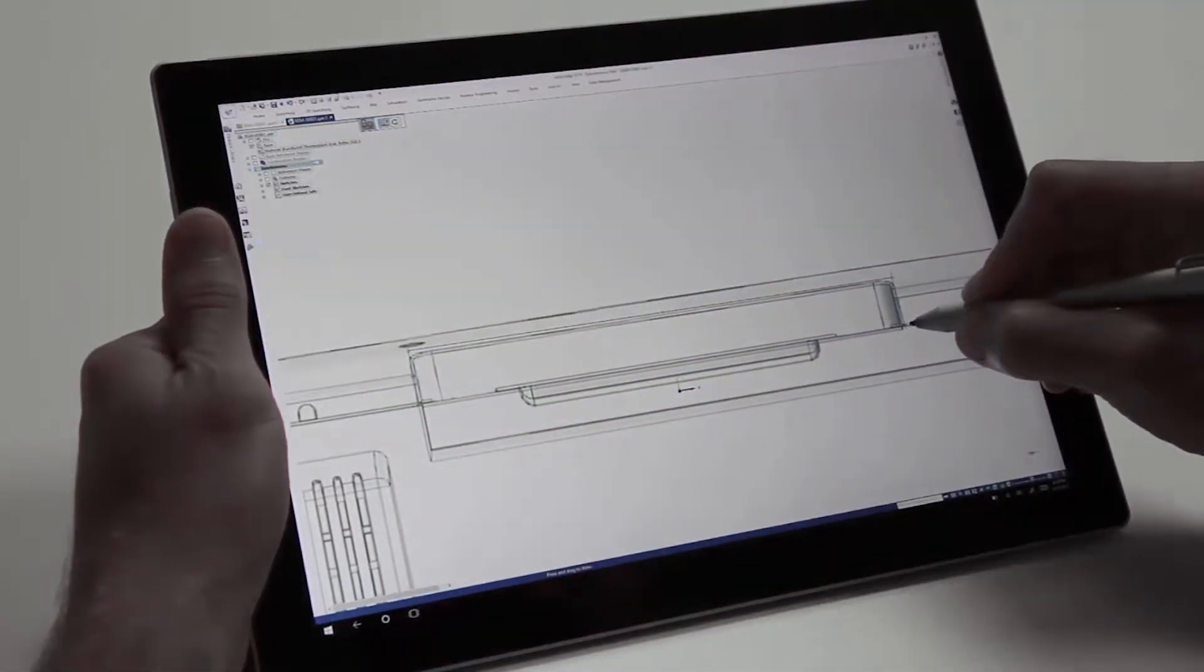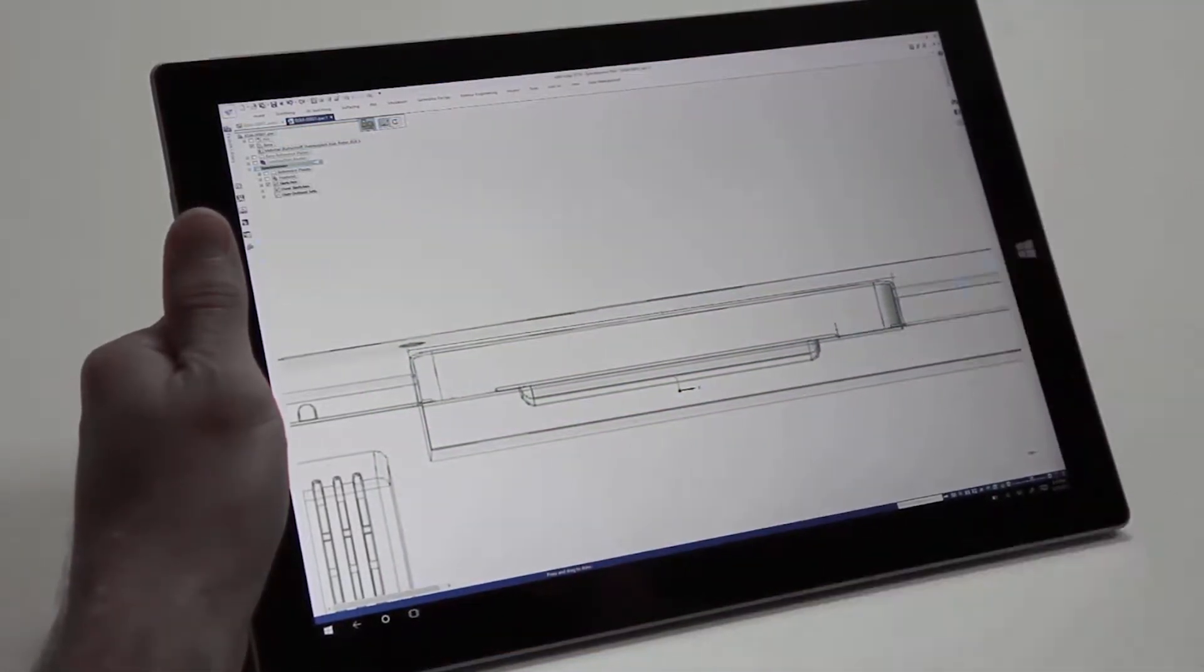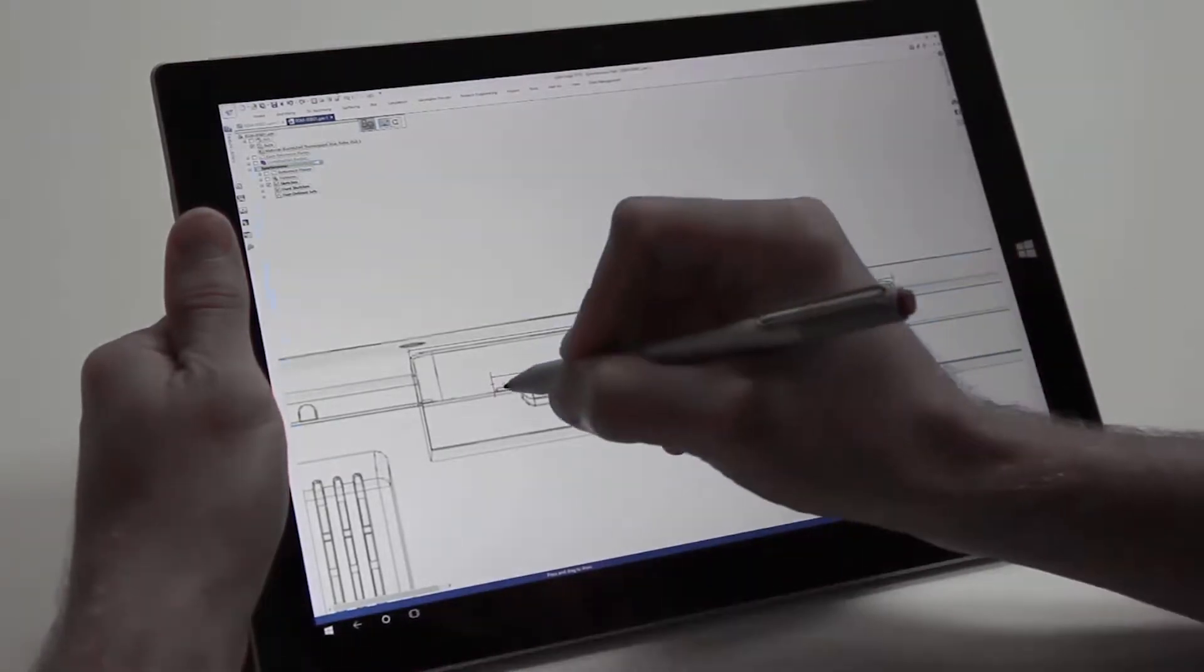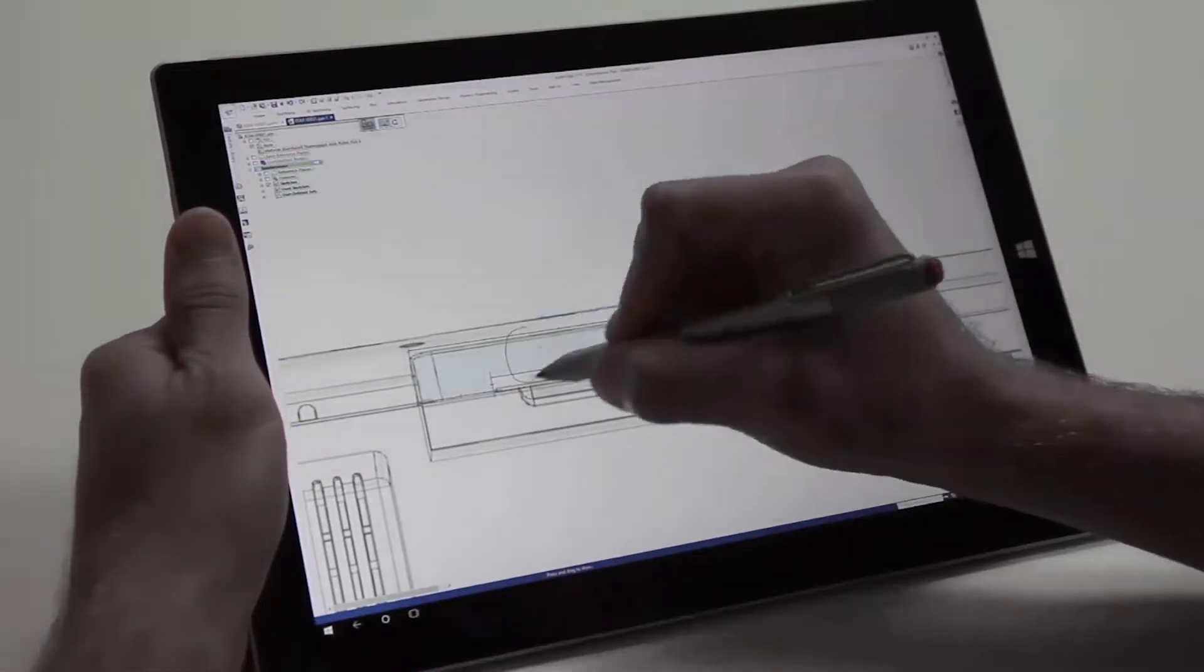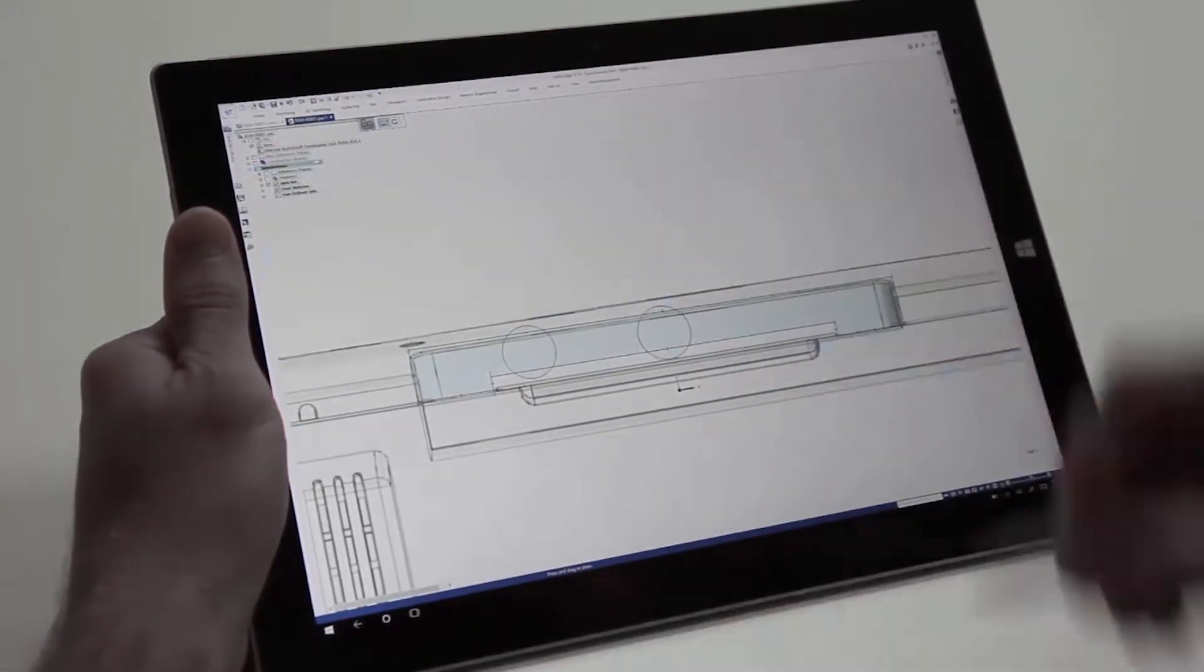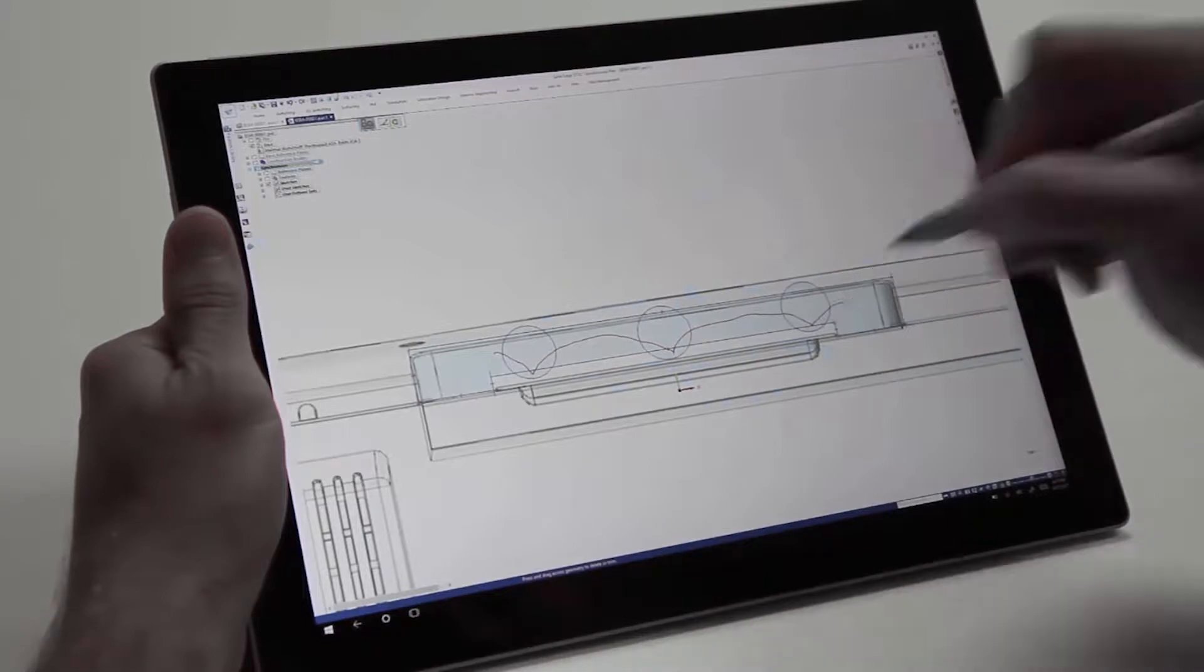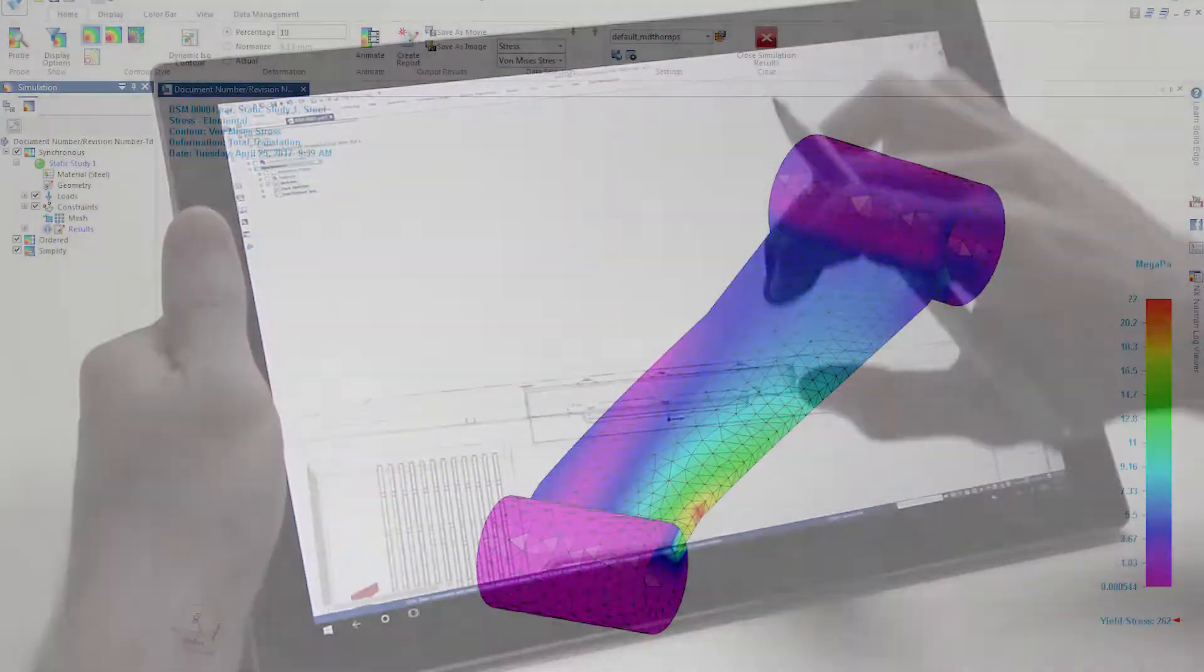Continuous enhancements to synchronous technology raise the bar for fast and flexible modeling. Design more naturally through freehand sketching and break the mouse barrier.